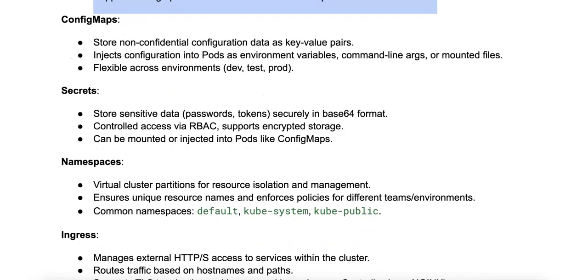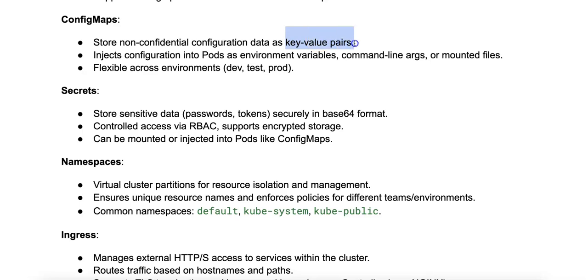Next, we have ConfigMaps. ConfigMaps are API objects that allow you to store non-confidential data in key-value pairs. ConfigMaps are used to configure applications without altering the application code. Notice how it's configuration data as opposed to configs defined in the application code.